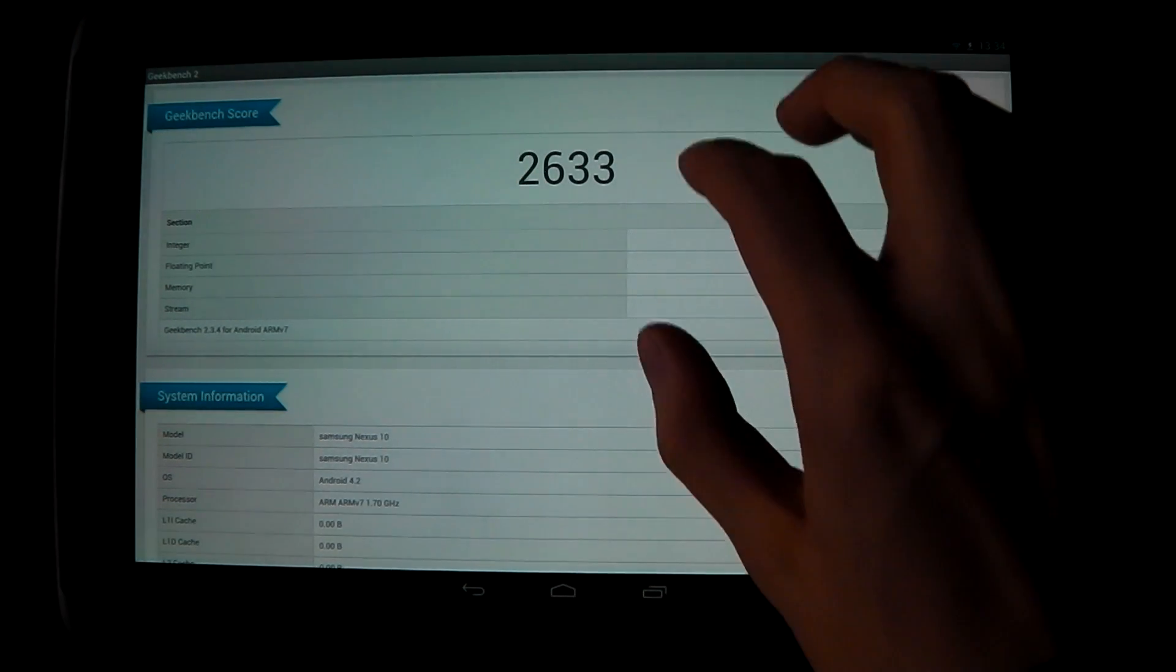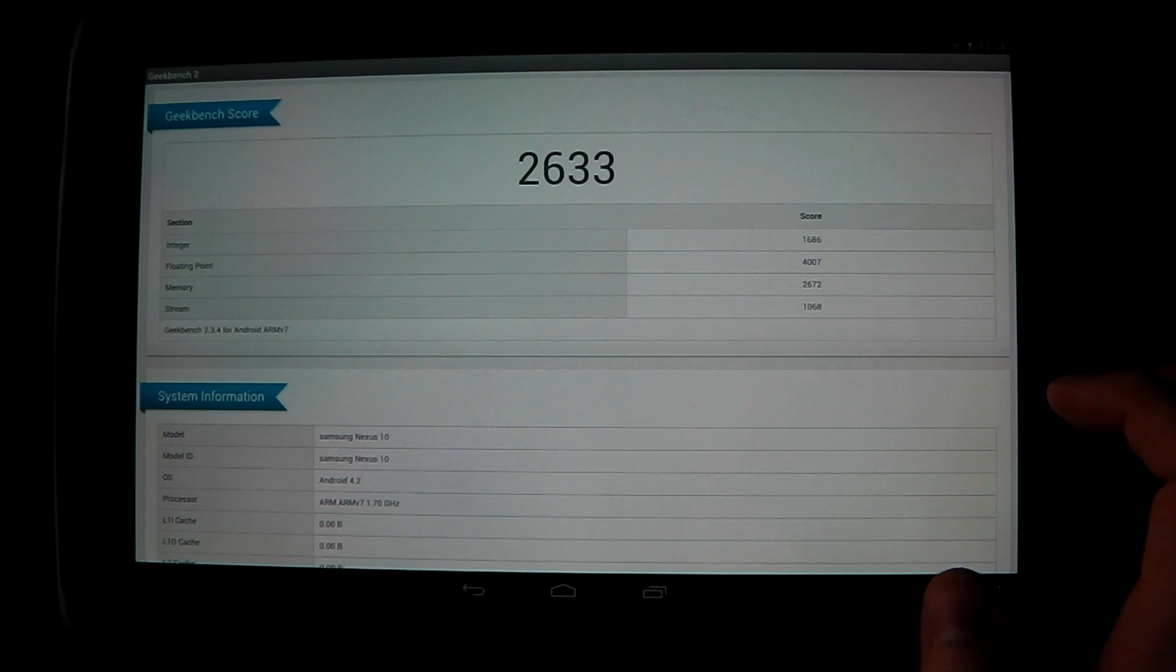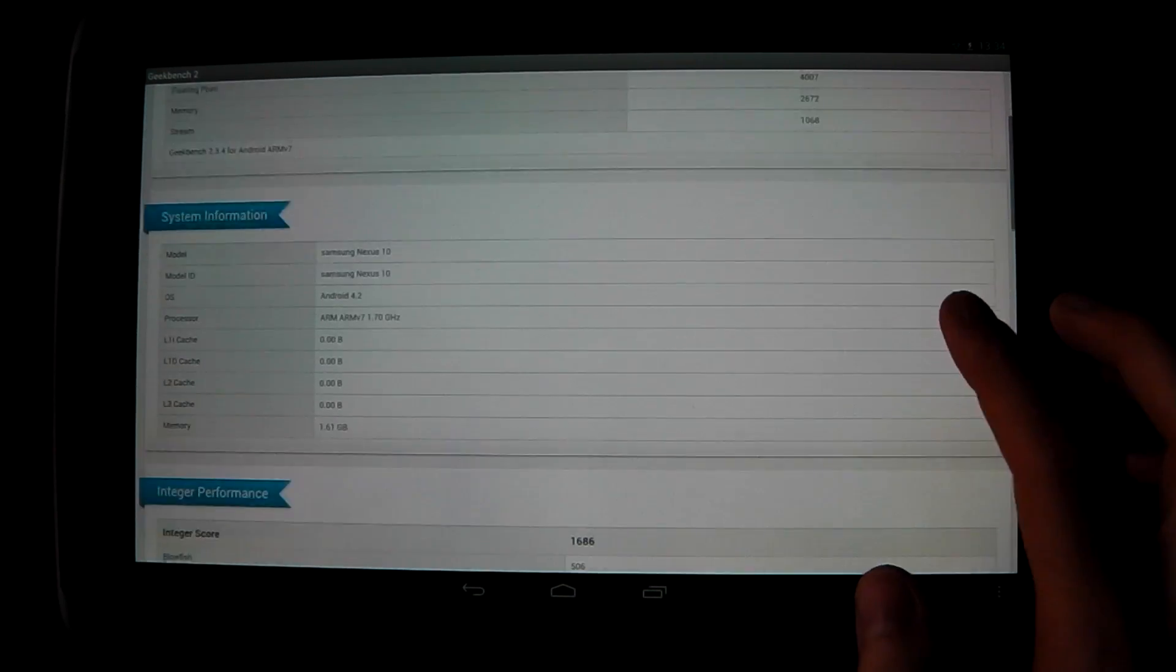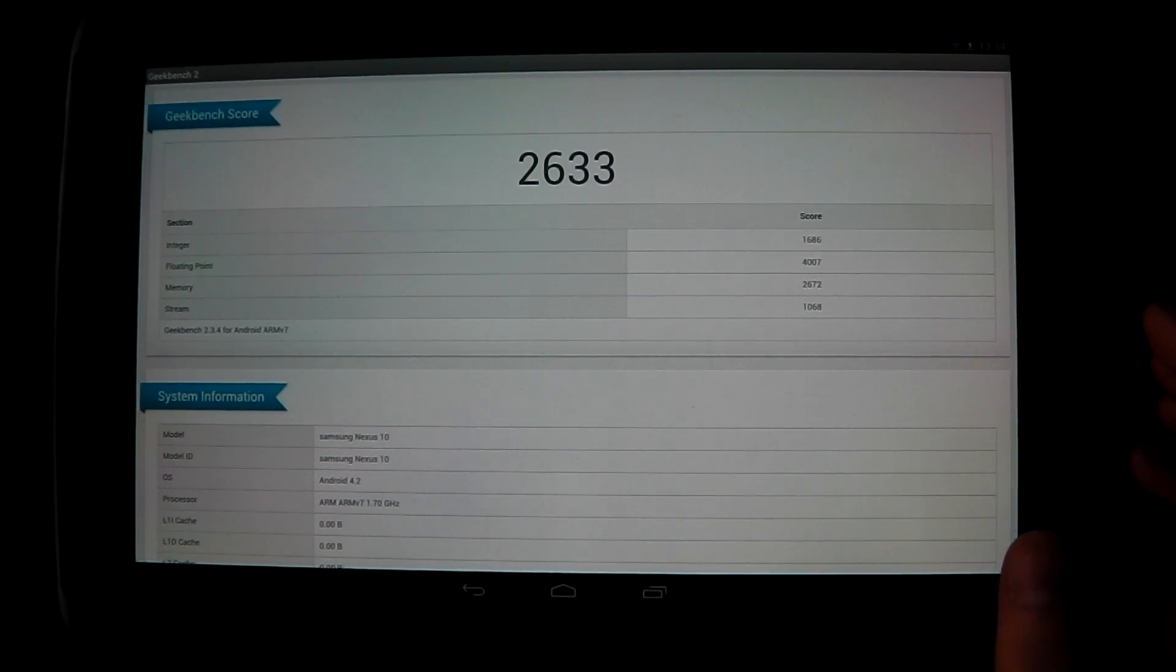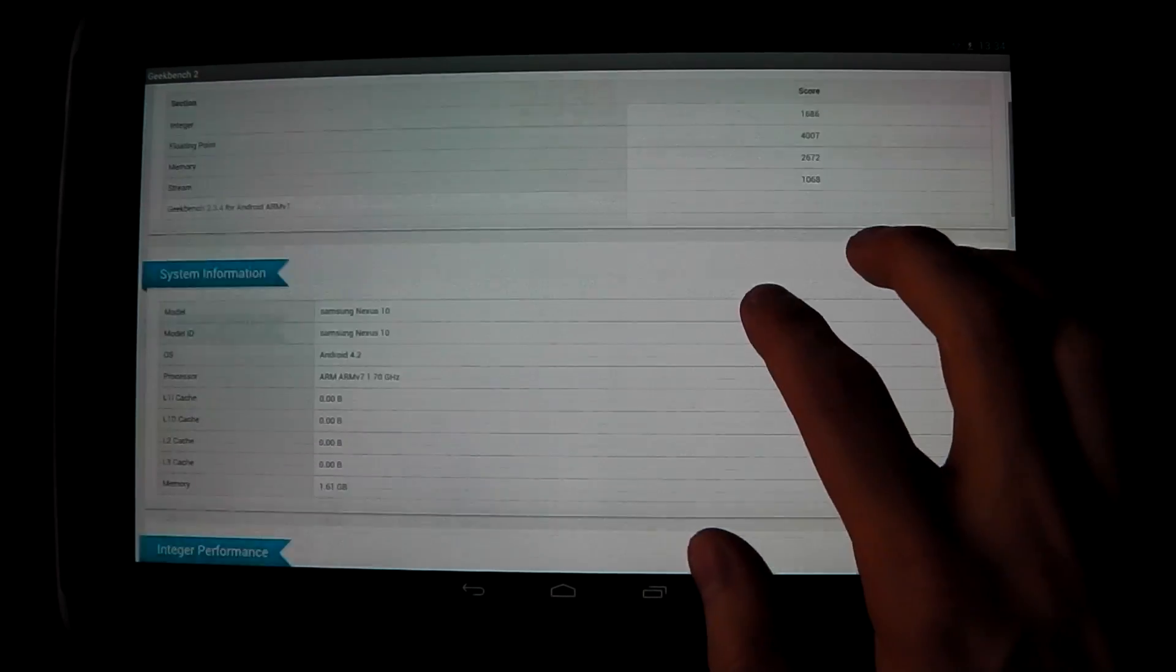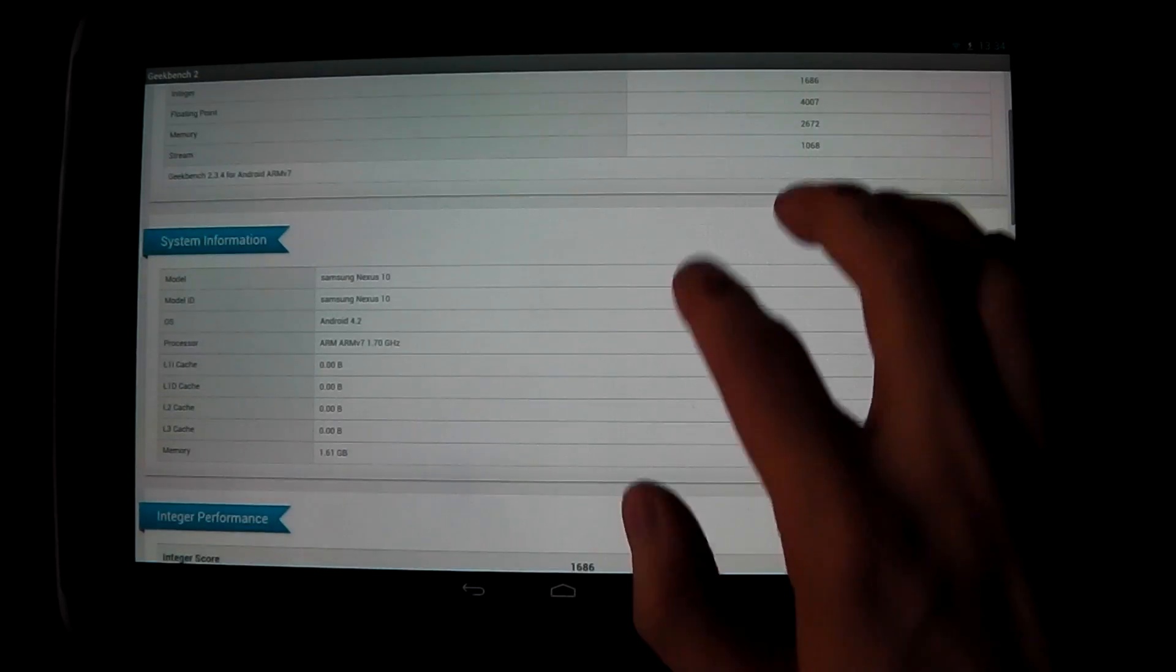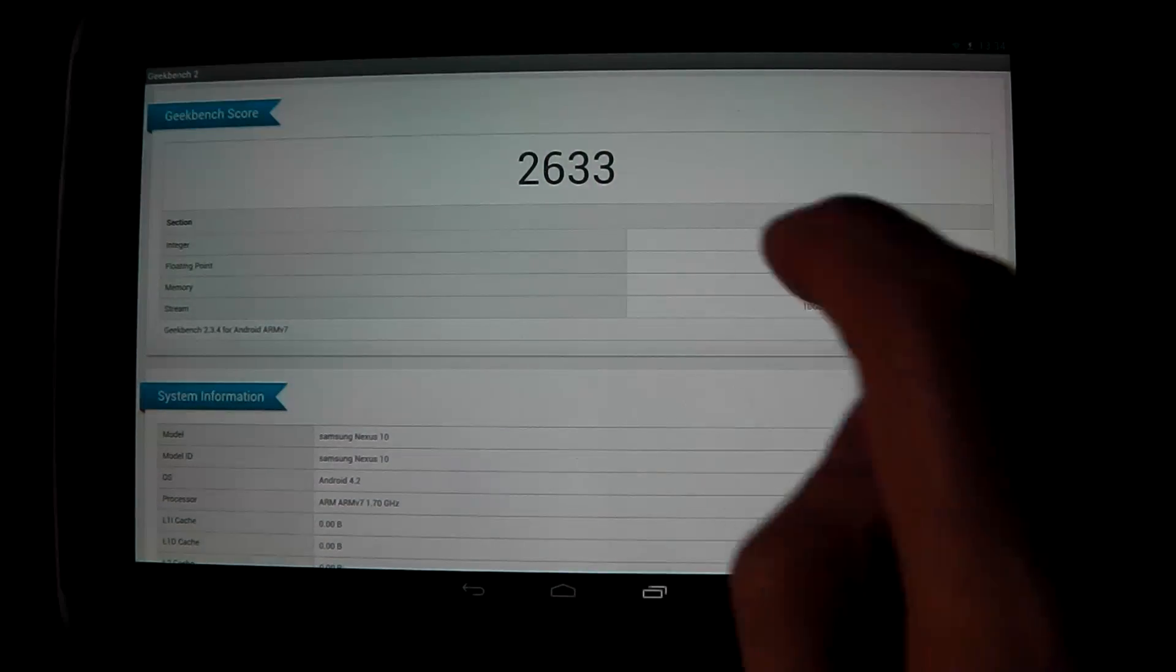Wow, what a score: 2633. I can tell you that is a very good score. My Galaxy S3 was scoring about 1800 or 1700, something around that. That is a very good score.